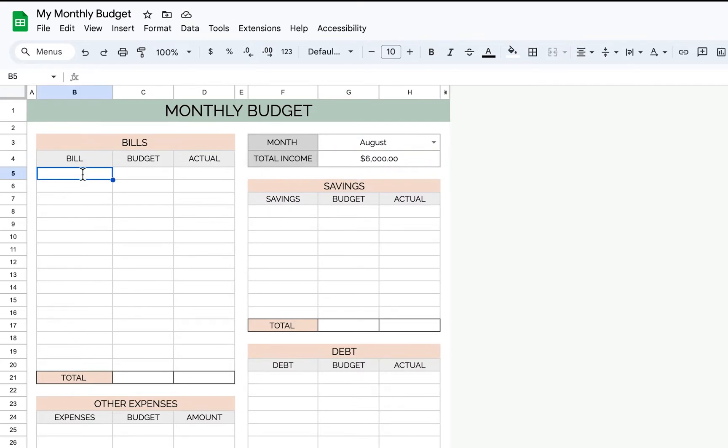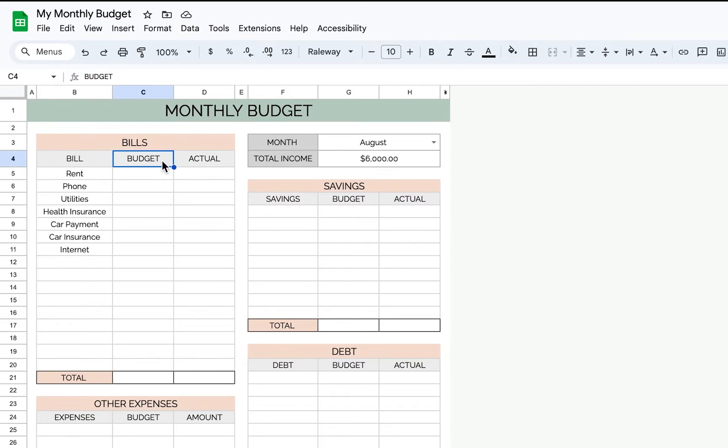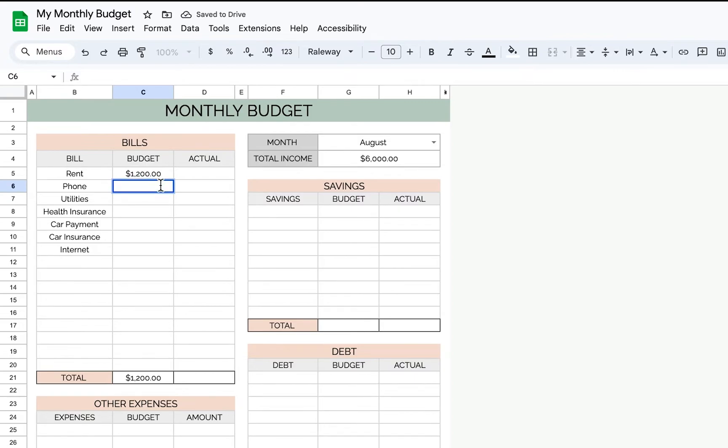Then you're going to list all of your bills. So budget versus actual - this is the amount that you're budgeting out. So I'll fill this in first, $1,200. My phone is $100, I'll budget that out. Utilities, I'll budget $100.